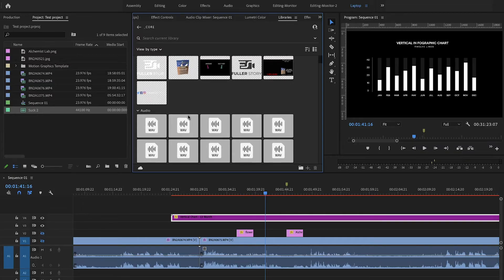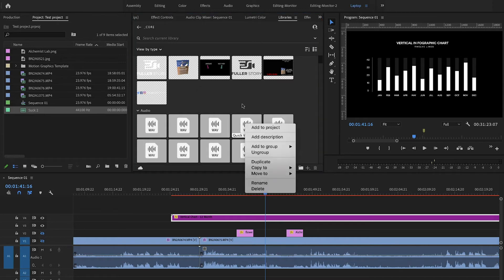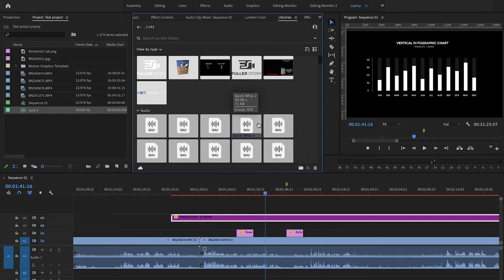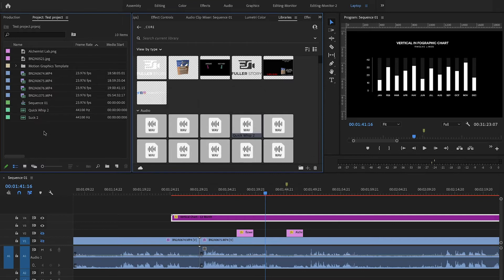One of the updates that Adobe has recently made is the ability to use audio files in the cloud. So in my Core section here, I actually have a few stock sound effects that I really like. Let's say I want to add this quick whip — I can right-click, add to project, and it drops right into the project bin so I can easily put it in my timeline.